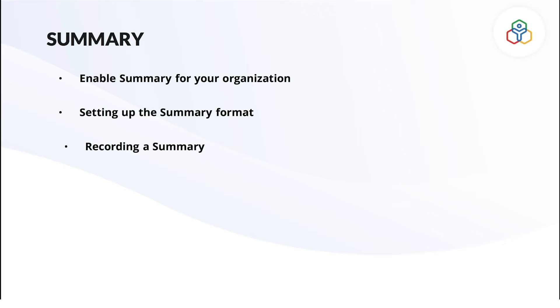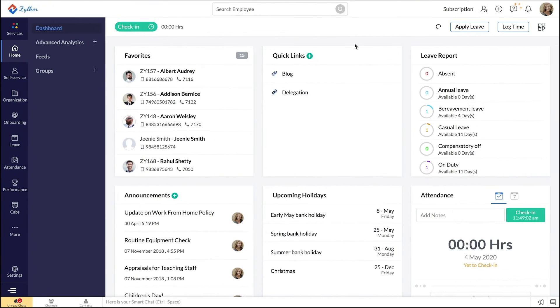For summary to be used in your organization, it has to be enabled in the first place. To enable summary, log in to your Zoho People account and from the home page,